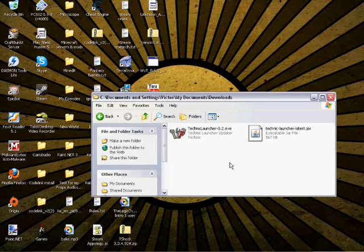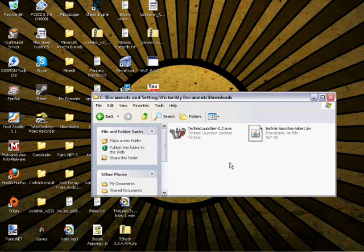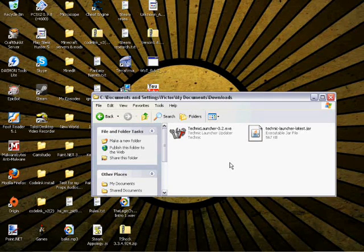Hooray! We've just downloaded Technic. Now, we need to install it.